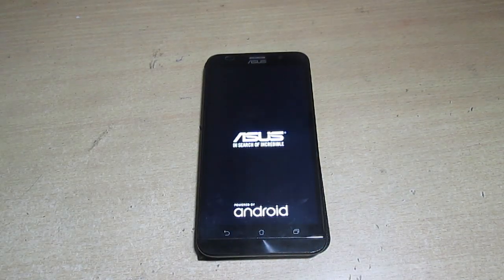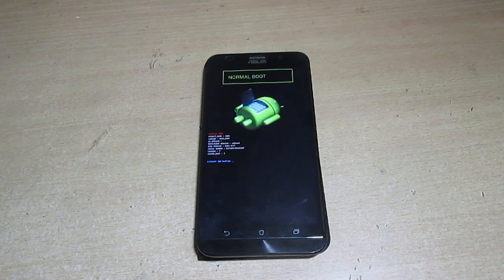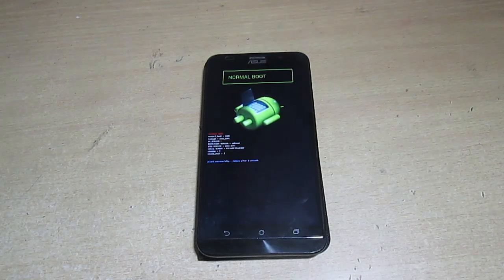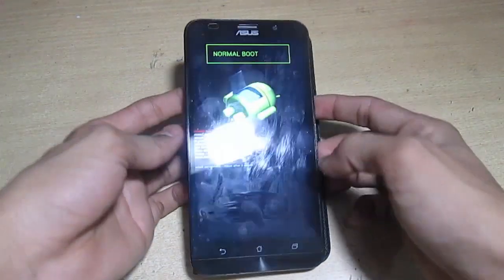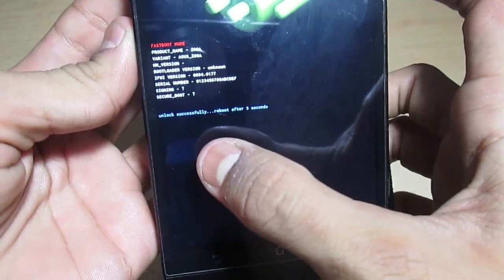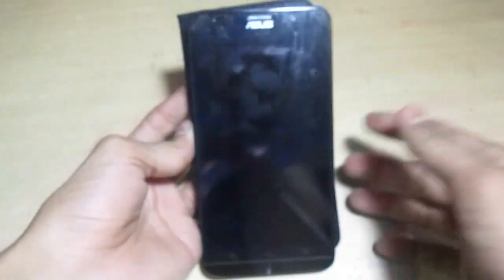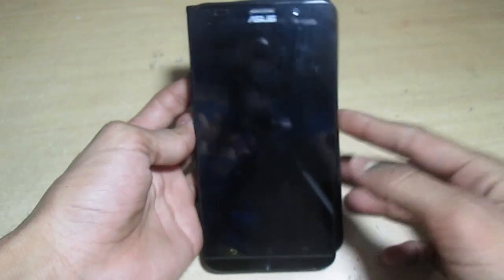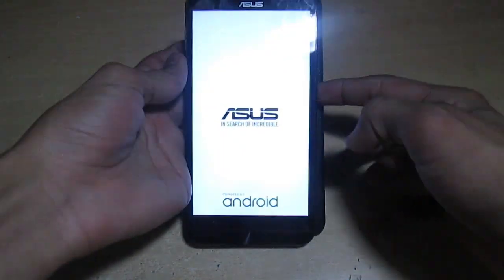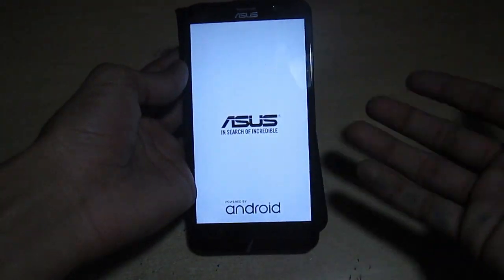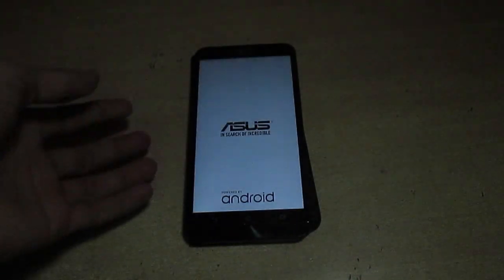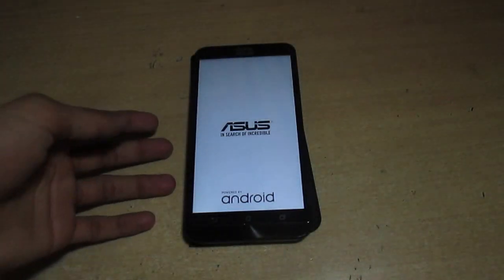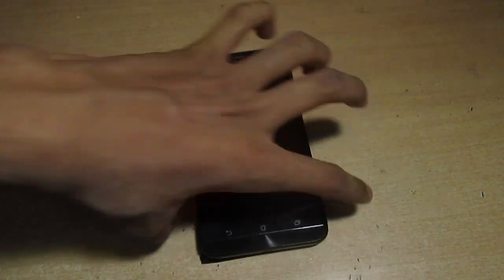After it will go to the bootloader and it automatically flashes some of the files. Now it's saying successful and rebooting after one second. Now it's rebooting.